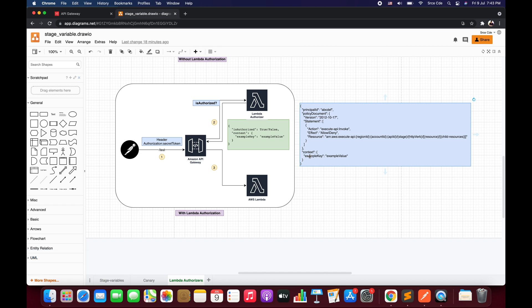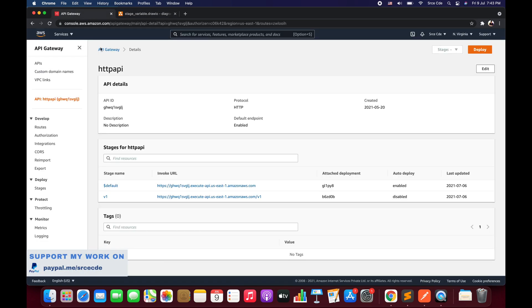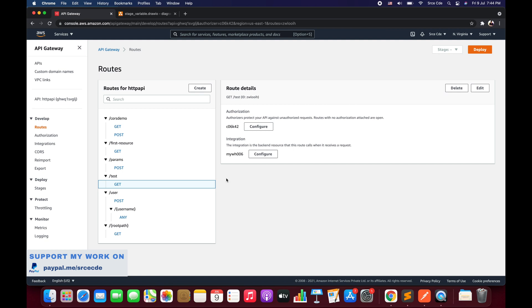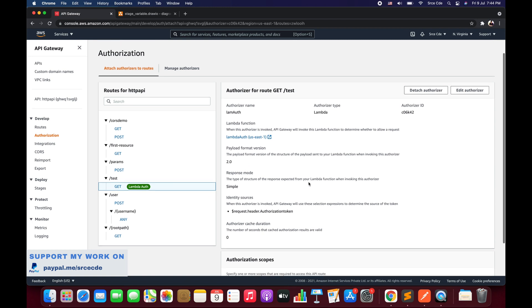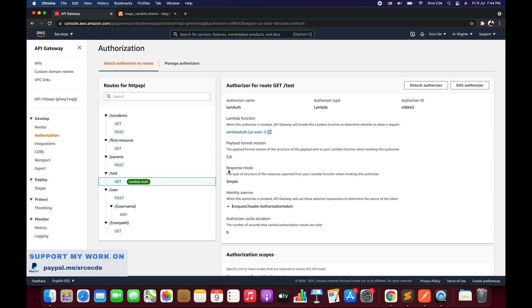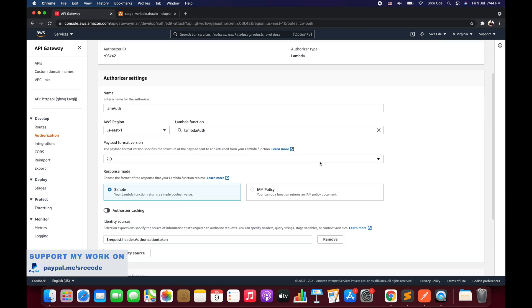Let's get started. I'll navigate to API Gateway — here I have the HTTP API open. I'll click on routes. We are going to reuse most of the configuration from the previous tutorial. We had configured the lambda authorizer for the GET method under the /test resource. I'll select the GET method and click 'Configure Authorizer'. Here we have all the details of the authorizer and we want to change the response mode, which is currently set to simple.